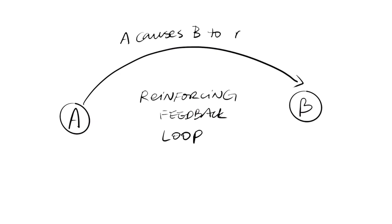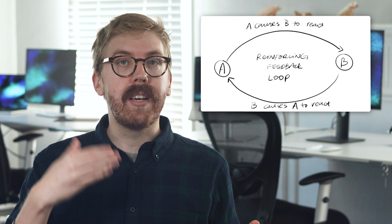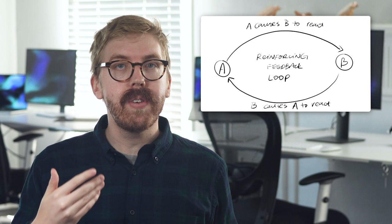A reinforcing feedback loop enhances whatever direction or change is imposed on it. High inflation leads to higher prices, increased wages, and leads to price hikes. Reinforcing feedback loops are found whenever a stock has the capacity to reproduce itself or grow as a constant fraction of itself.